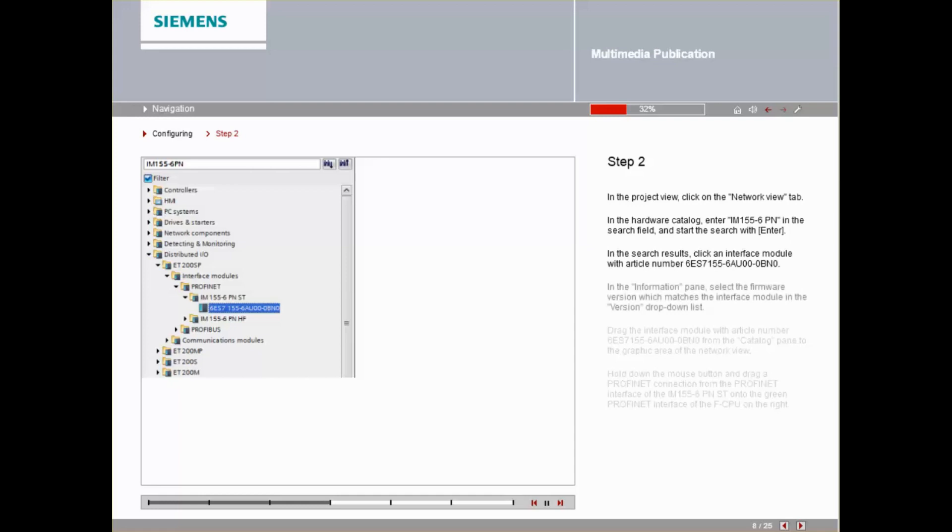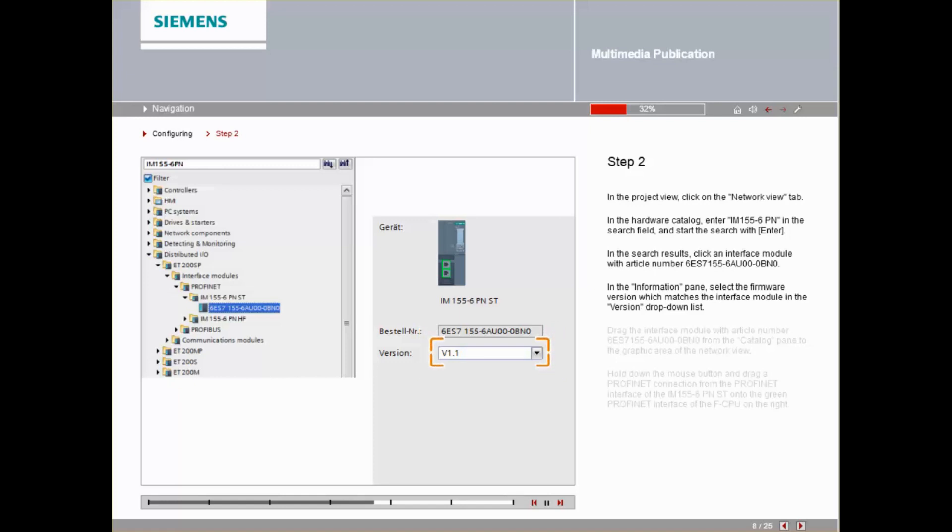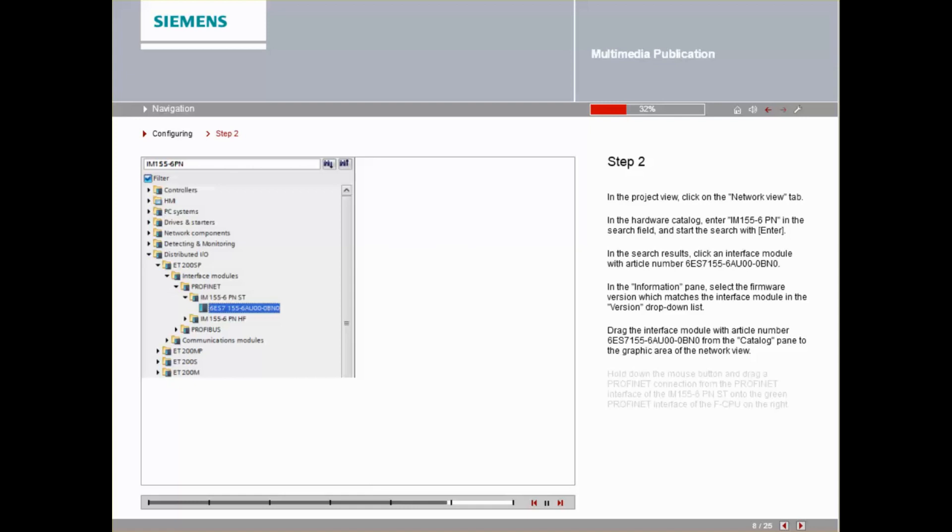In the Information pane, select the firmware version that matches the interface module from the drop-down list. Drag the interface module with article number 6ES7155-6AU00-0BN0 from the Catalog pane to the graphic area of the Network View.